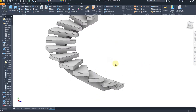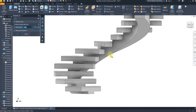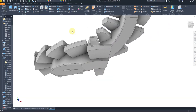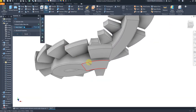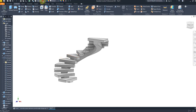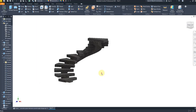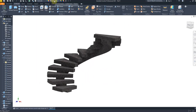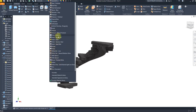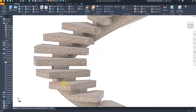Select the fillet command, select this edge and this edge, give a dimension of 20 millimeters. Do the same on the other side — select this edge with a dimension of 20. From here select material: concrete. For the color, select this one. Perfect — let's change the finish part color as well.